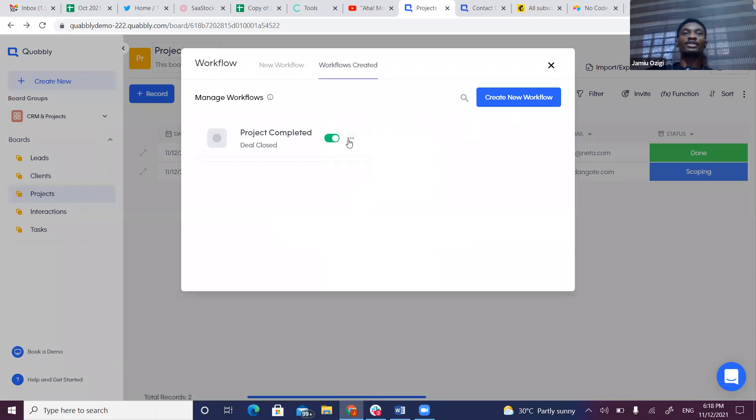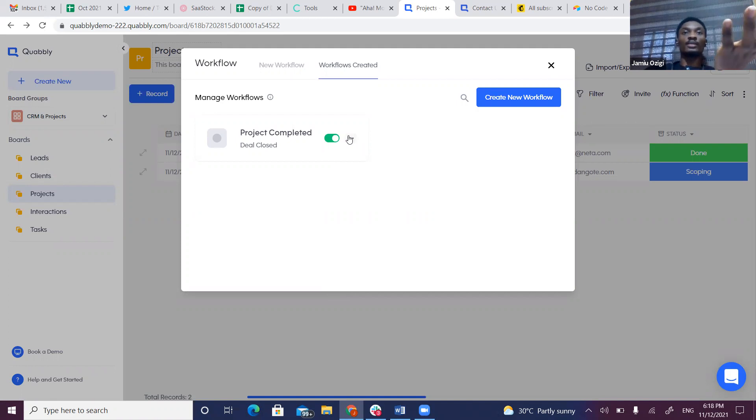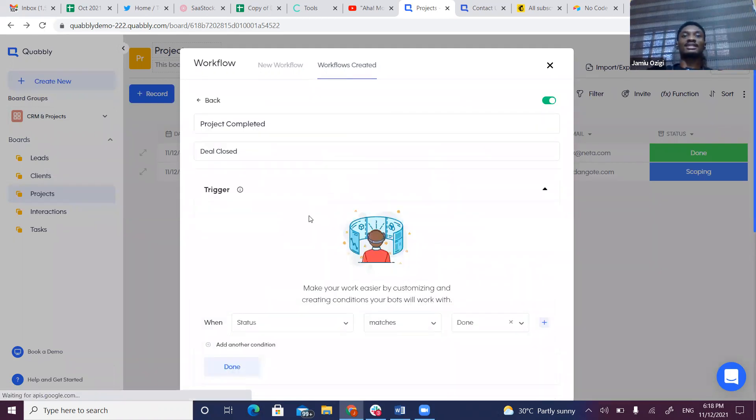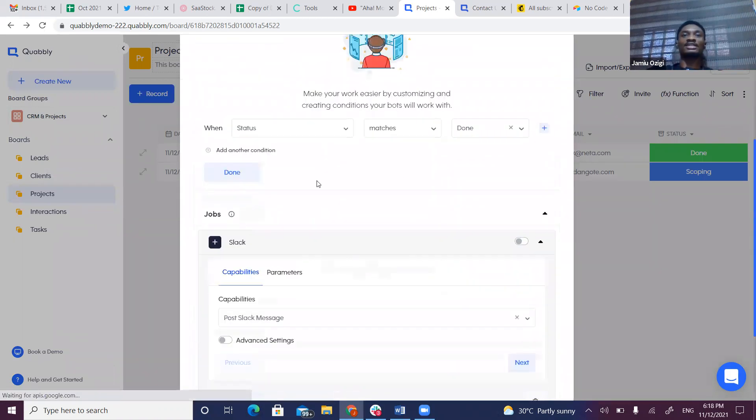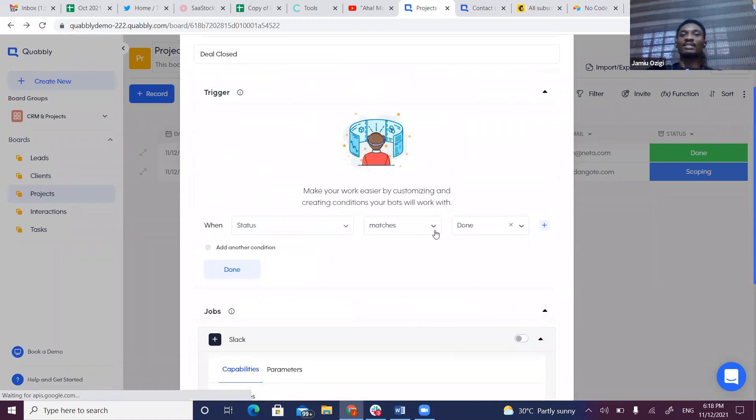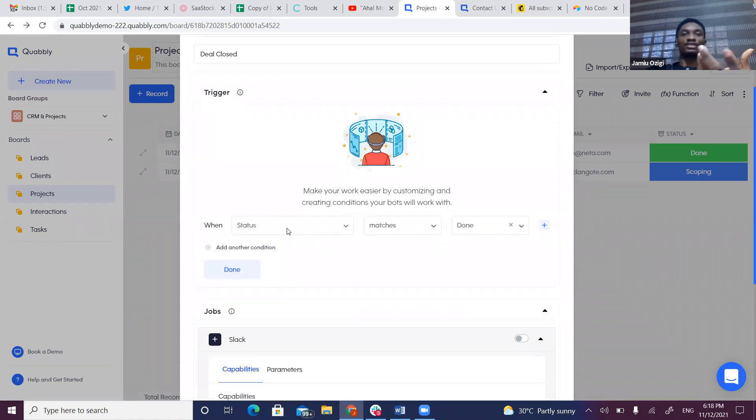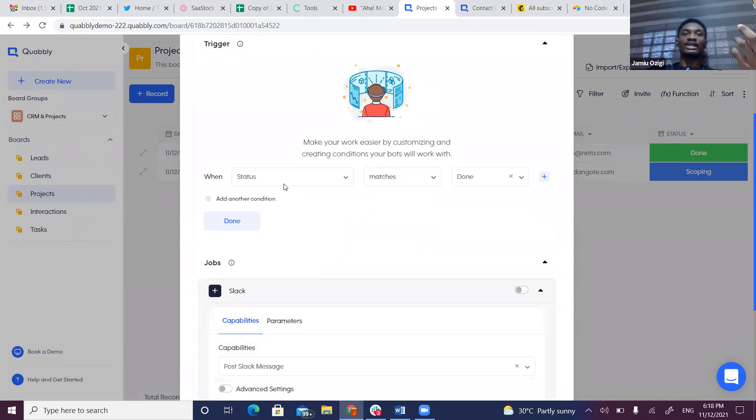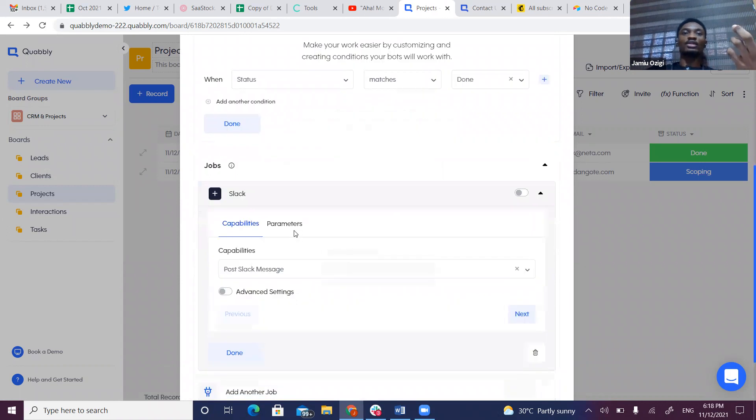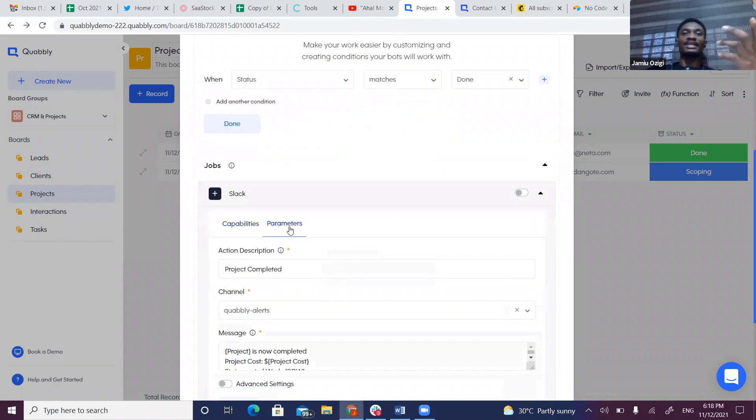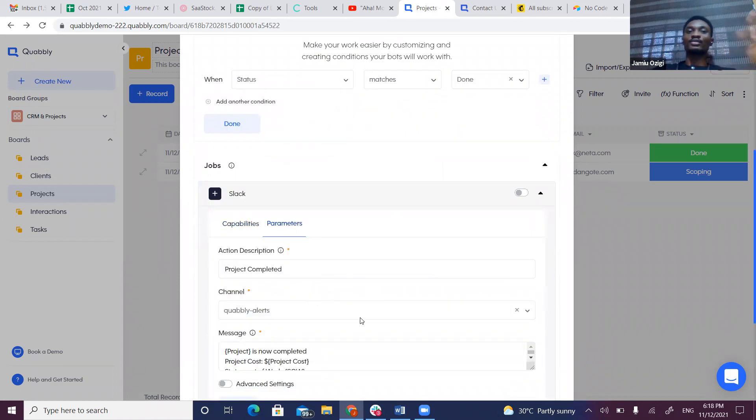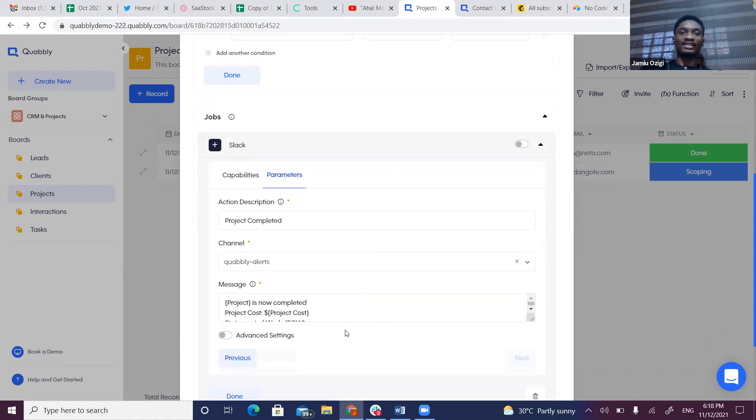We can create a workflow. For example, there's a workflow here we just completed. When Status matches Done—setting up conditions for the trigger—my trigger is when the status match is done, I want you to send a message to a Slack channel. So once the project is done, notify a Slack channel. These are the variables here—Project is now completed. Wow, once again without leaving the platform!